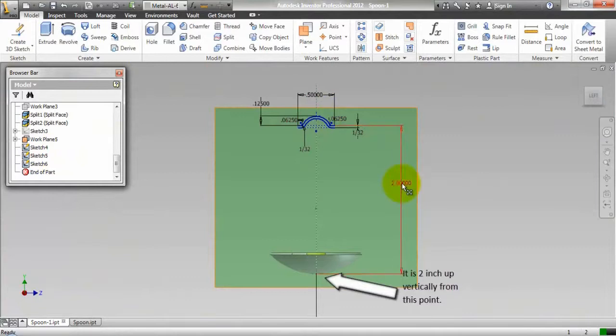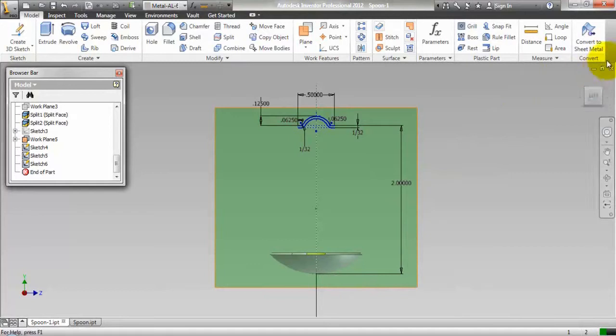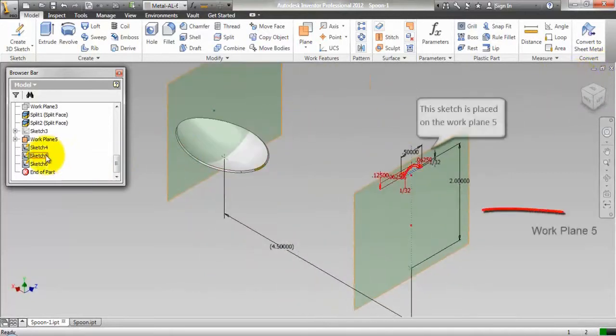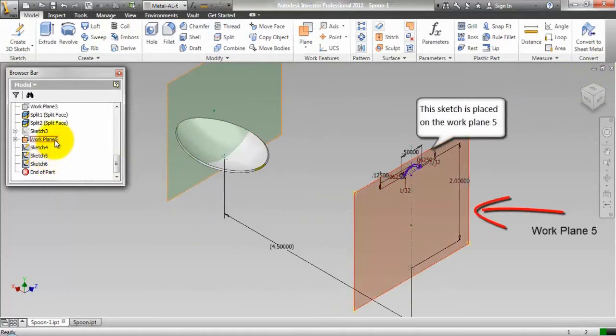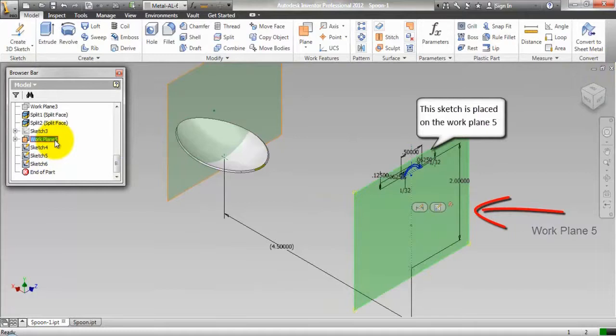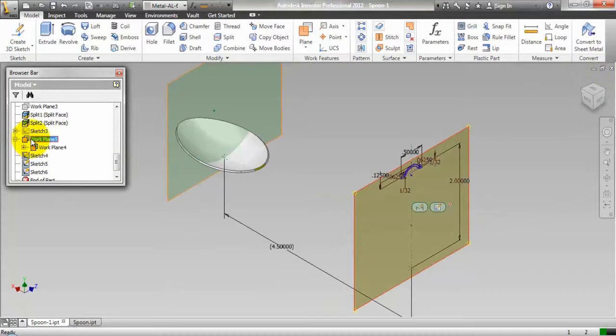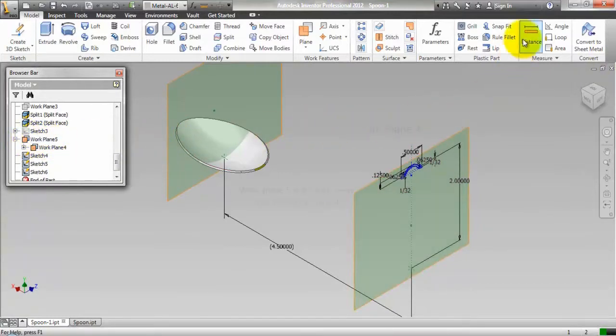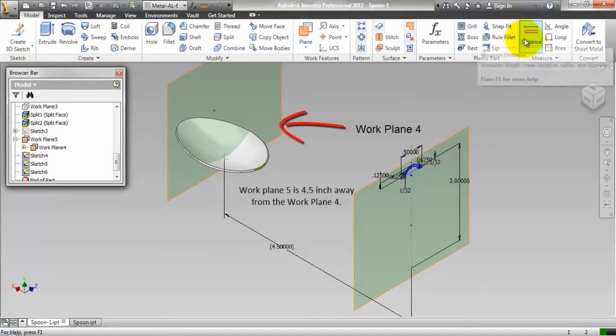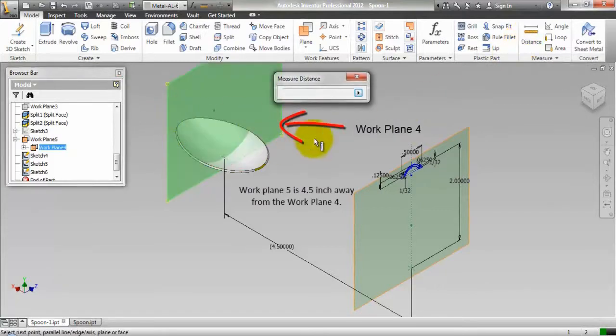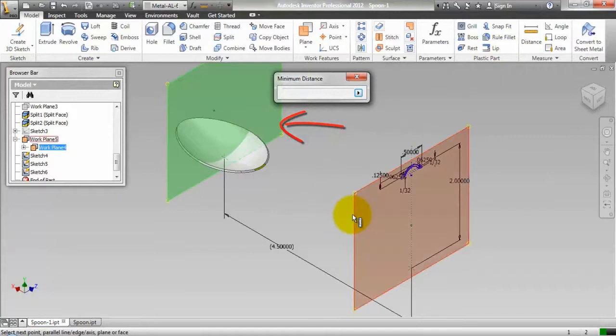It is 2 inches up vertically from this point. This sketch is placed on work plane 5. Work plane 5 is 4.5 inches away from work plane 4.